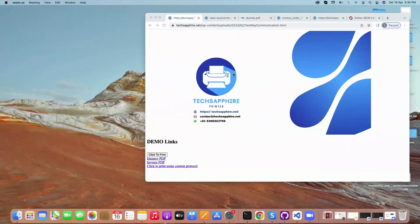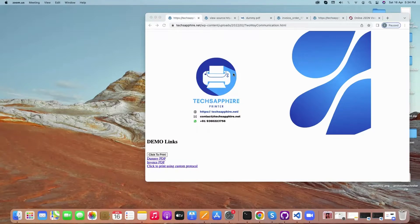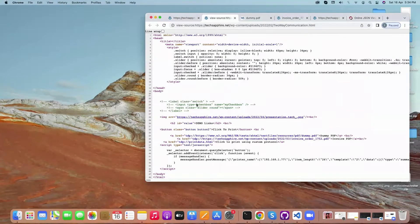Hello everyone, welcome to Techsympher. This video demonstrates a direct printing solution from website to thermal printer. We have used a custom protocol called TDP for printing.